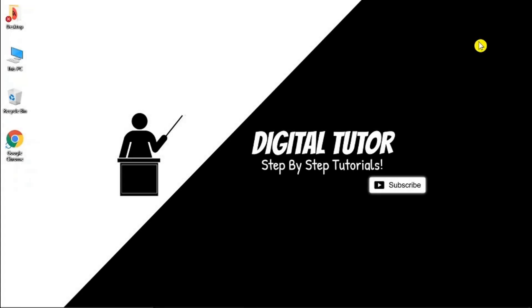Hey guys, what's going on, it's the Digital Tutor here with another step-by-step tutorial. In today's video I'm just going to show you how to reset your EA account password on a PC or laptop.